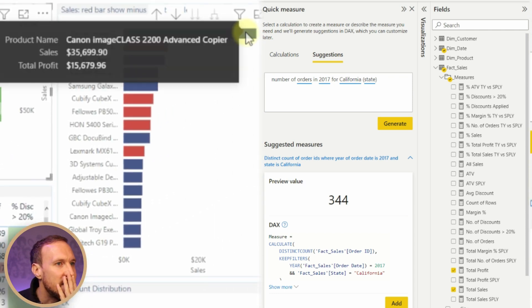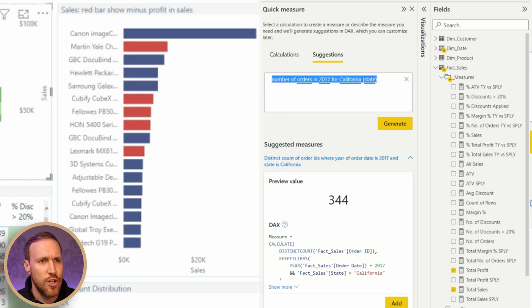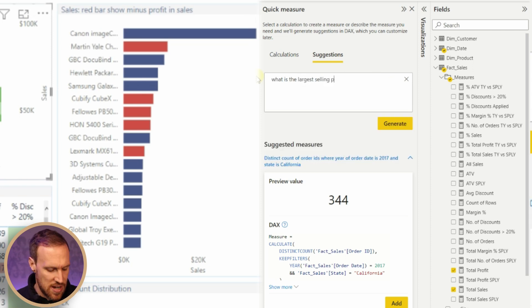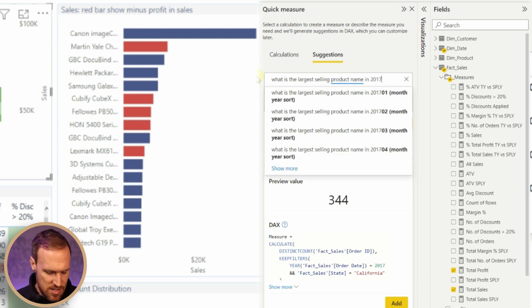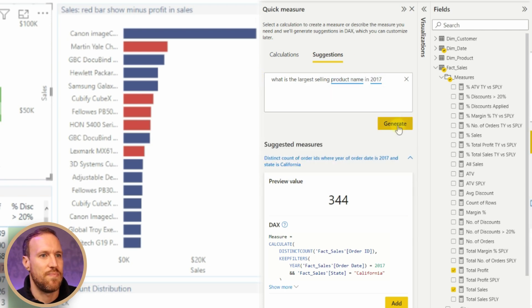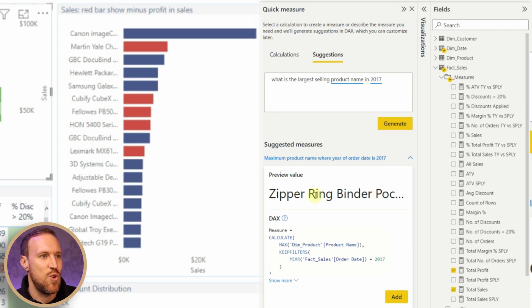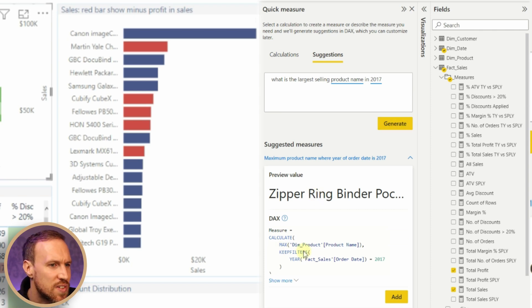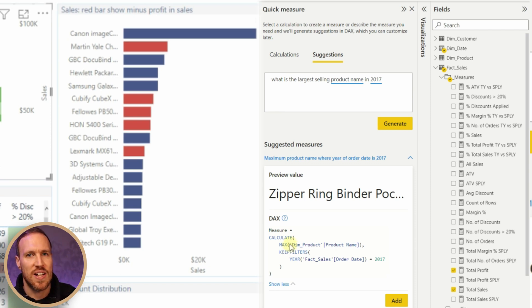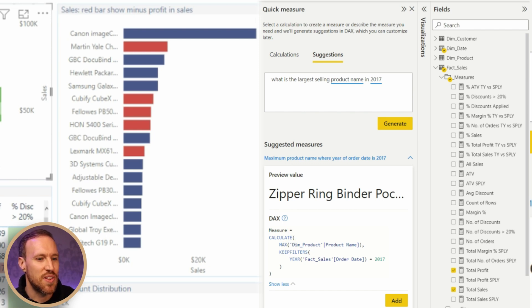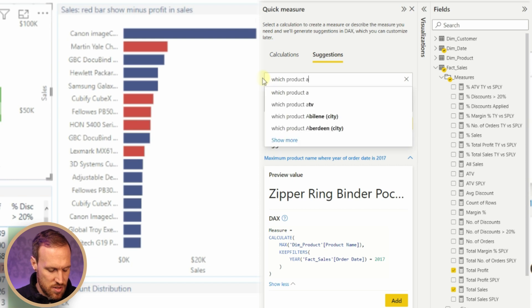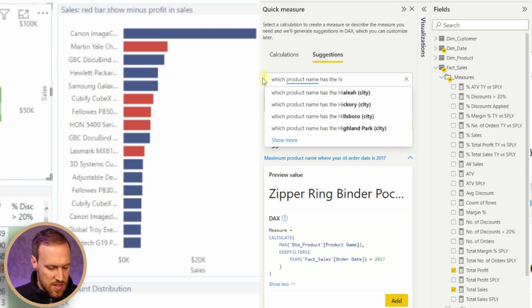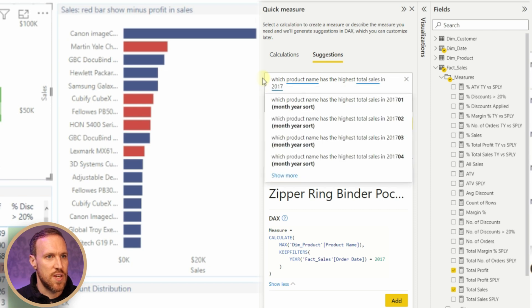Let's try 'largest selling product name in 2017'. Let's try this. Generate. No, that isn't correct. Looking at the DAX, it looks like it's picking MAX, so it's not actually working out the actual total sales. It's probably how I've worded this. 'Which product name has the highest total sales in 2017?' Now let's see.